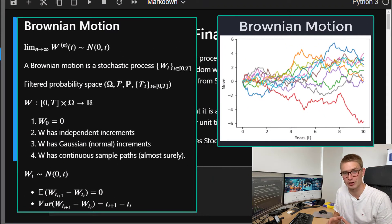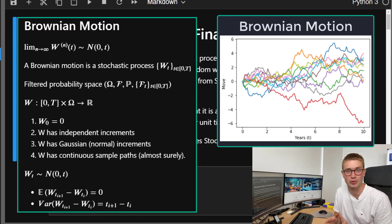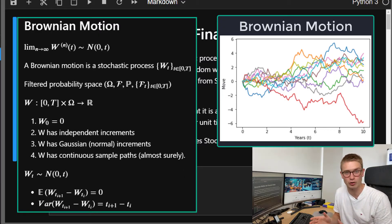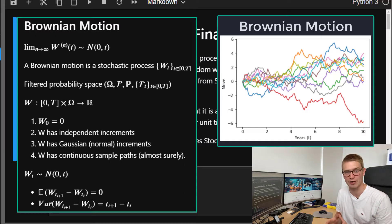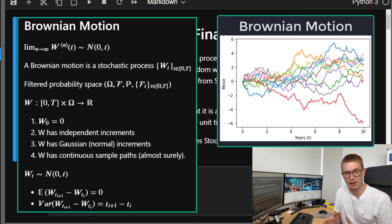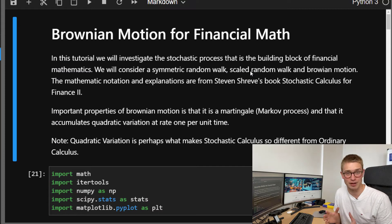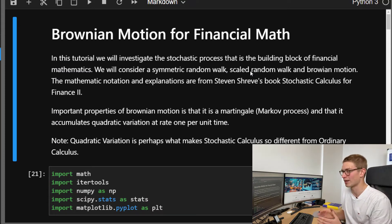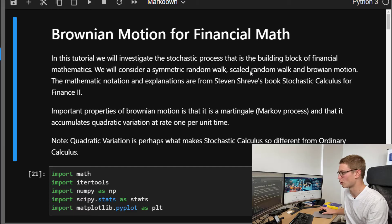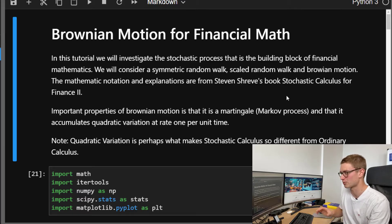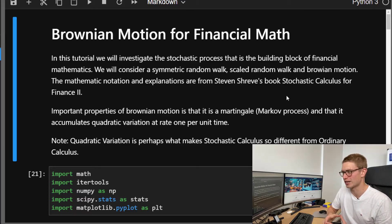It's a really important topic because this is really the building blocks of all the stochastic processes and stochastic calculus that you find in financial mathematics. It's the base of Itô integrals and it's extremely important to understand. In further videos, we are going to be going through geometric Brownian motion, its applications and Itô integrals. So hit the subscribe button if you want to stay tuned for that.